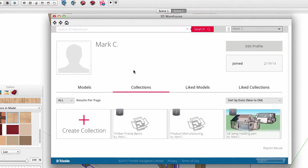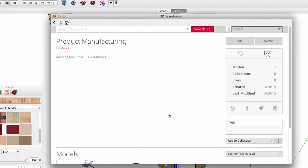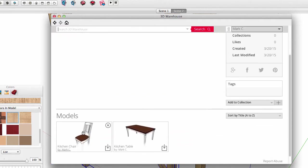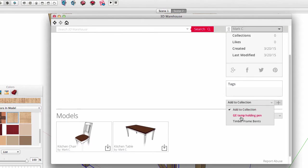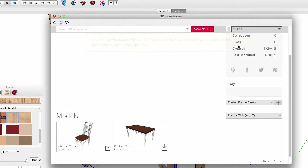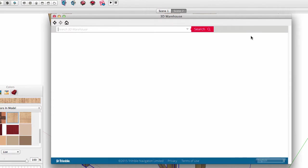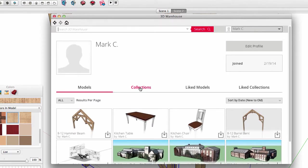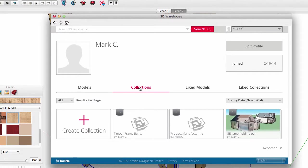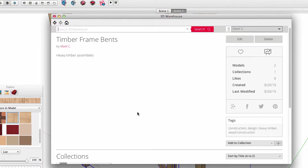I will go back to the collections page and look into my product manufacturing collection. Collections may contain not just models but also other collections. When I am in a collection, I can add it to another collection, say my timber frame collection. Hit the add button. Now looking at my collections page, see how the timber frame collection now has three items. One of them happens to be another collection of my furniture pieces.